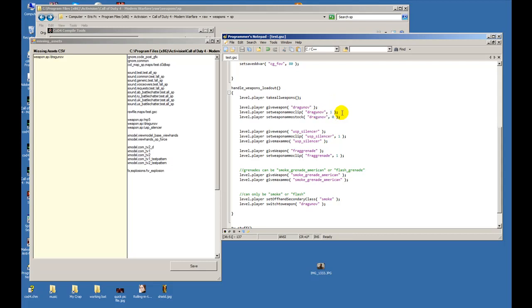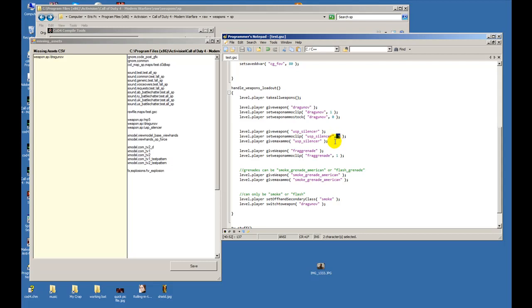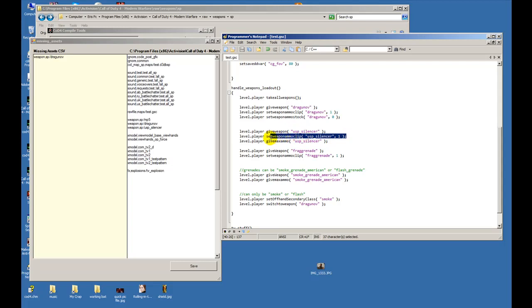Now for the handgun I'm giving it a USP silencer, same rules - gift weapon silencer, set weapon ammo clip. So I'm only setting it to one bullet, and then I'm saying level.player to give max ammo. So after, he's gonna have one gun with only one bullet in that clip, but if I were not to put this, the next time he reloads it counts as his second clip.